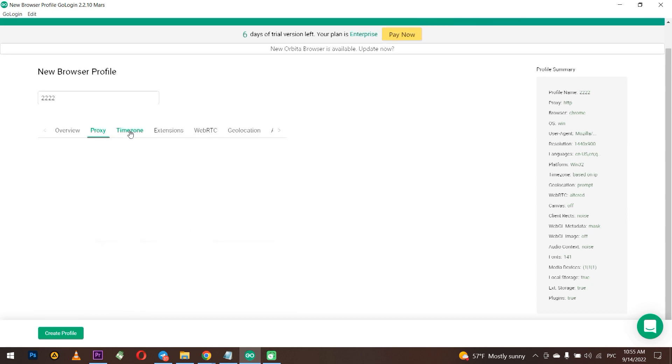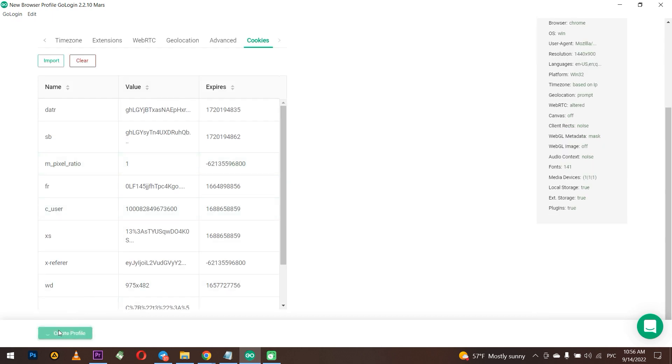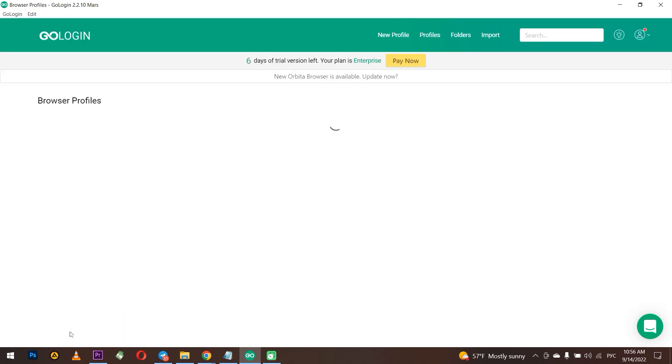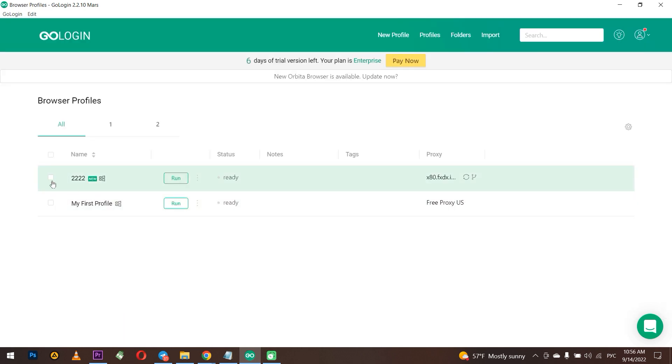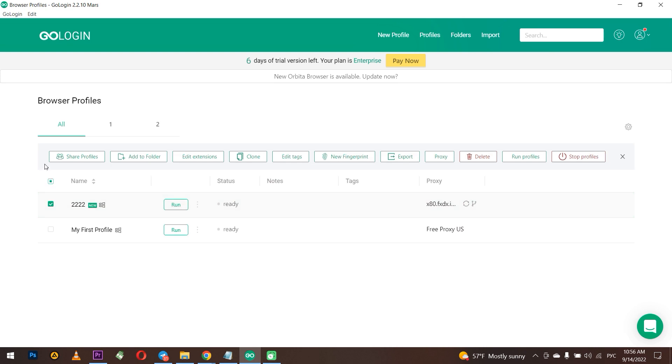Once the check is successful, click on Save. Done. Everything is successfully set, and now you can work with a proxy in Go Login.